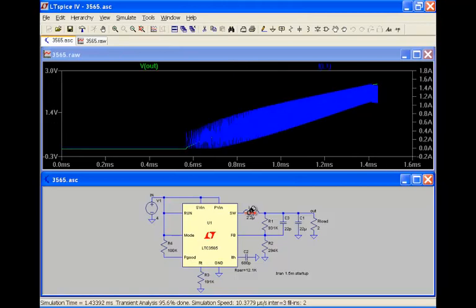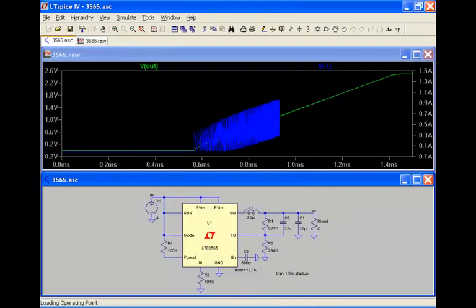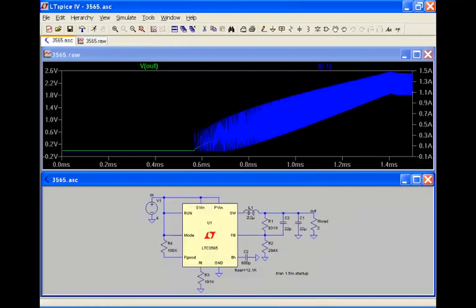And this is interesting to note that in the switching mode power supply, we have this very slow analog control loop that's in this case doing a soft start ramp up, but we also have this high frequency switching that's occurring. And a lot of simulators have a hard time simulating this.